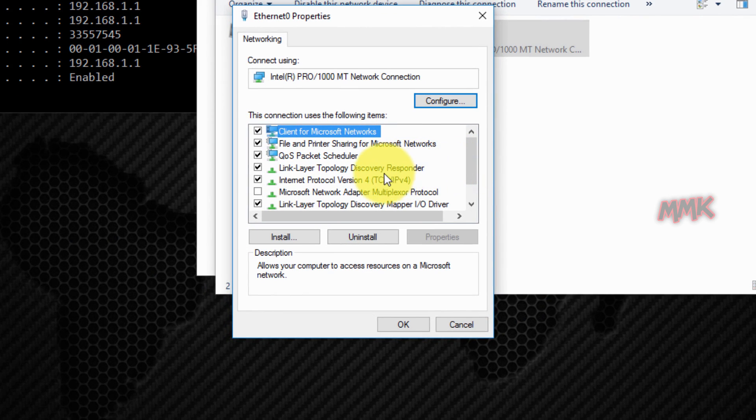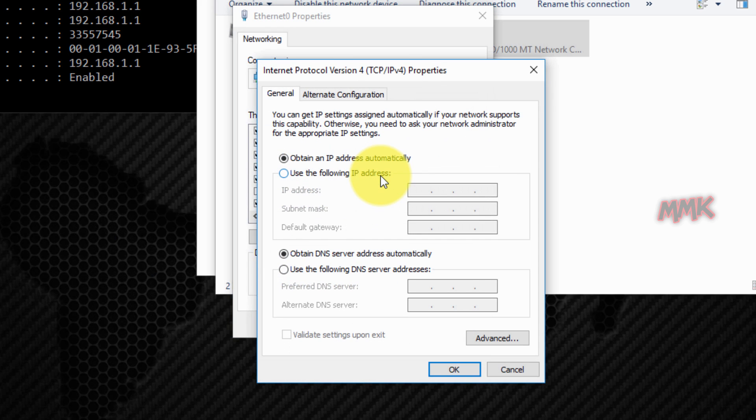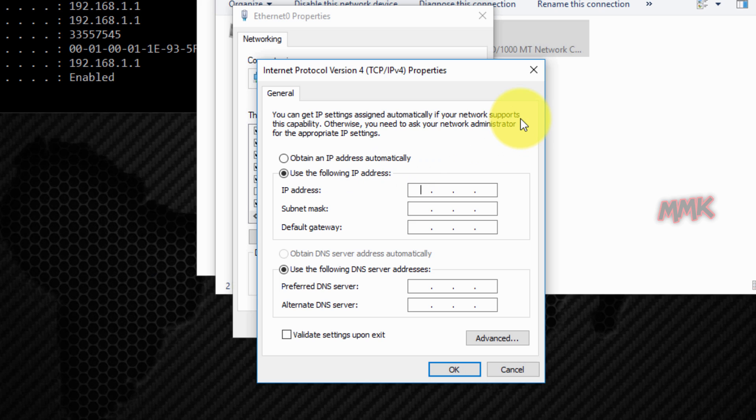Find and open internet protocol version 4. Select use the following IP address and enter your new IP address, subnet mask, default gateway and DNS server that corresponds with your network setup.